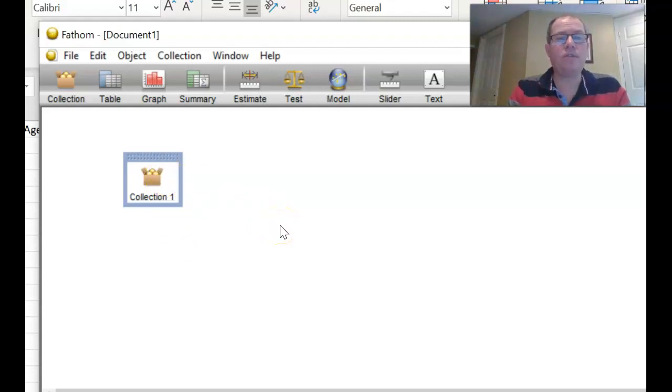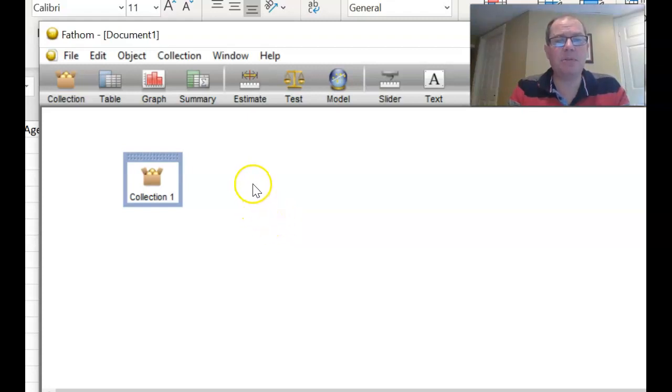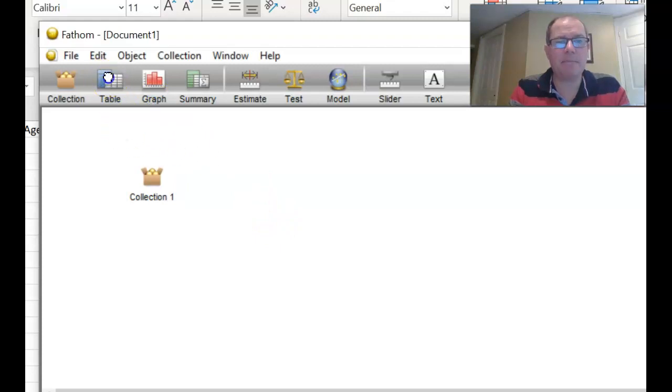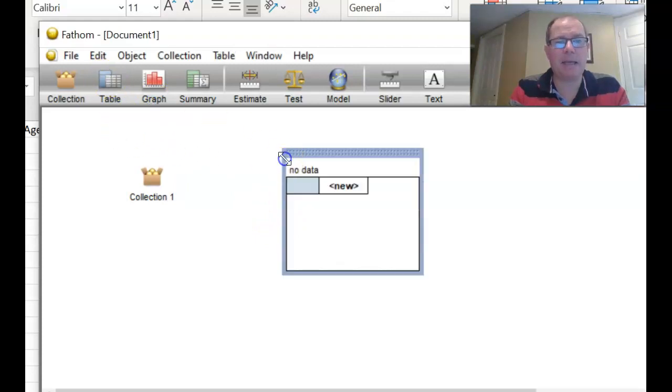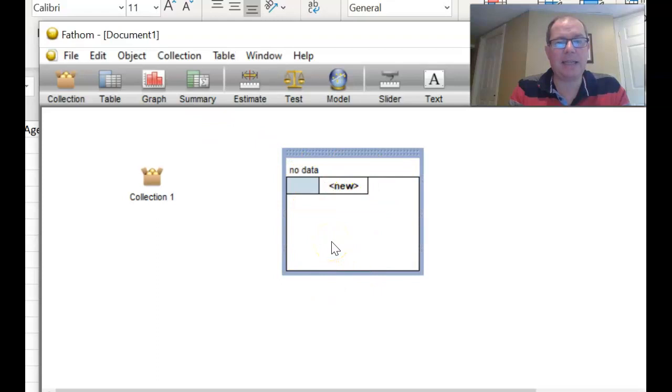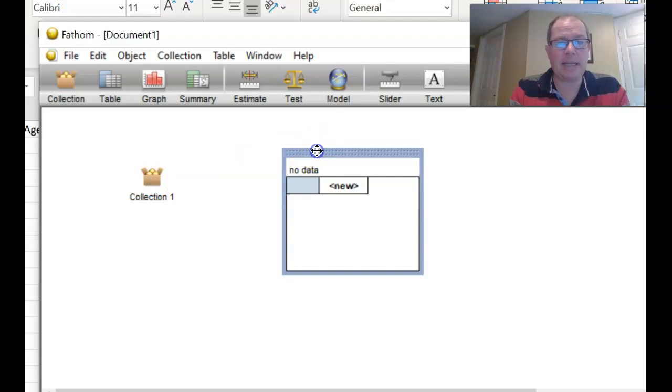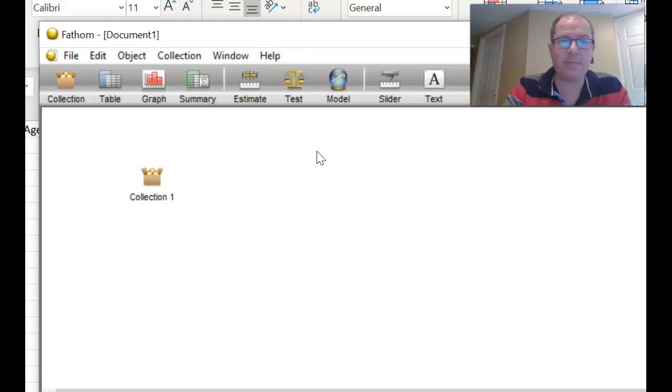Okay, once you've got your collection full of your data, you always have to remember to bring down a table. Now, sometimes you might bring down a table, and it might be blank, like that. The reason it's blank like that, is that I hadn't highlighted which collection I wanted the table for. So I'm going to delete that by just hitting the delete key.